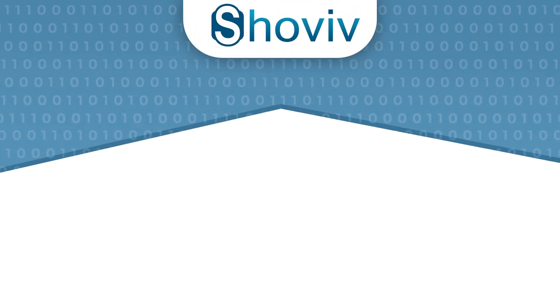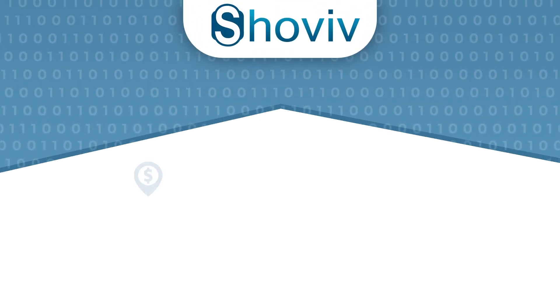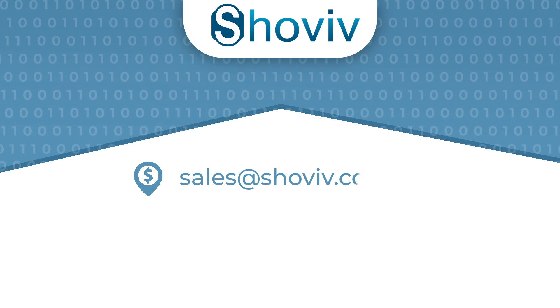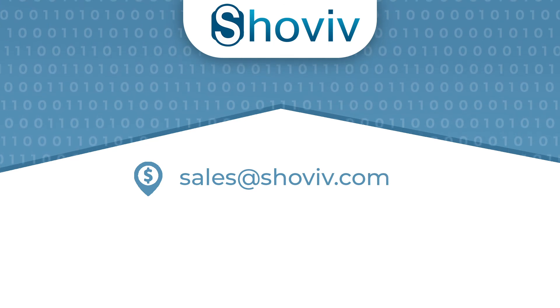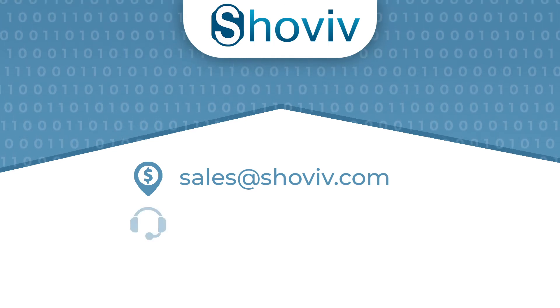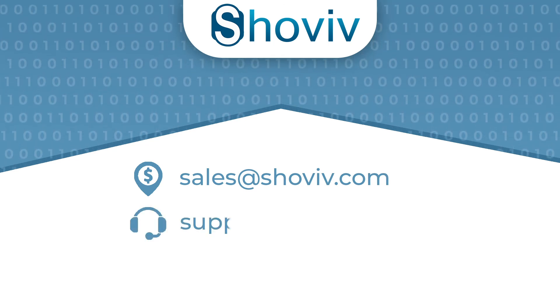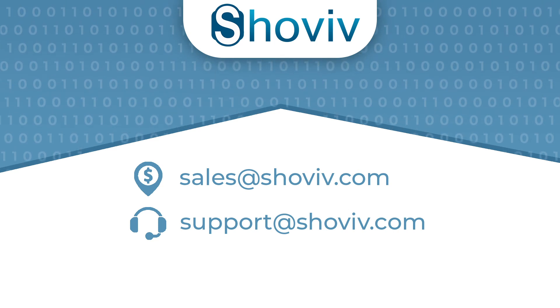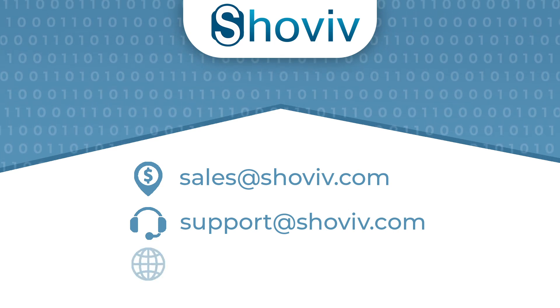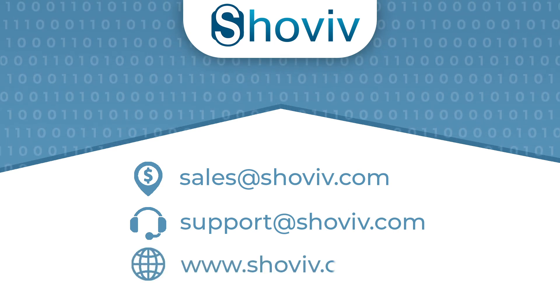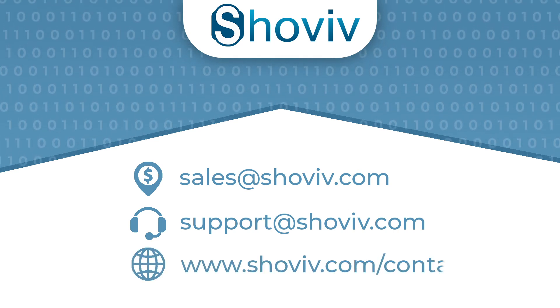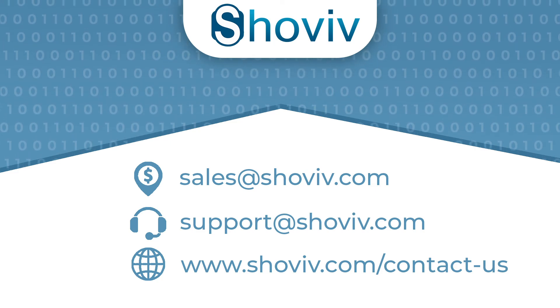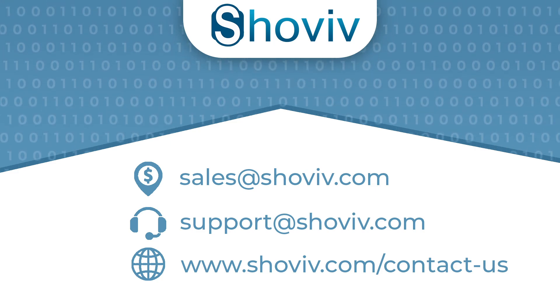For any sales-related query, mail us at sales@shoviv.com. For any support-related query, mail us at support@shoviv.com. And to contact us, visit www.shoviv.com/contact-us. Thanks for watching.